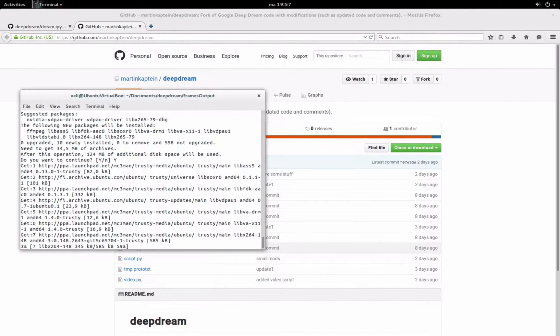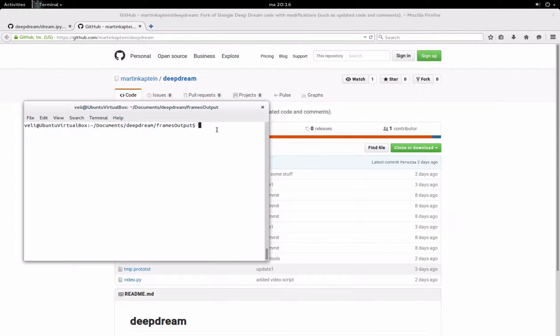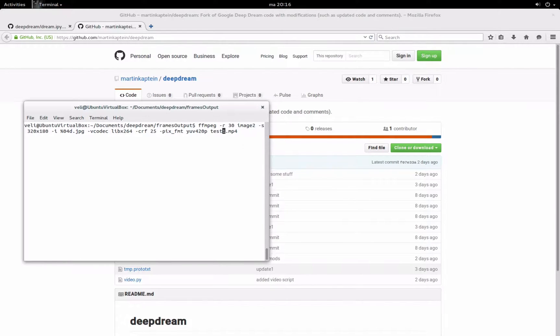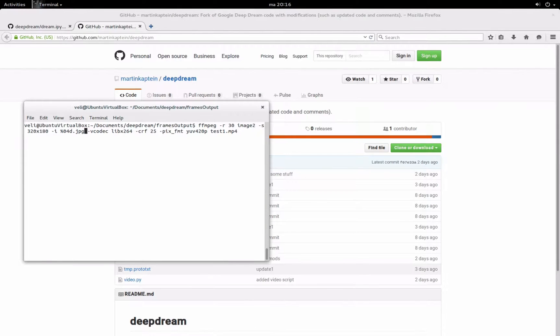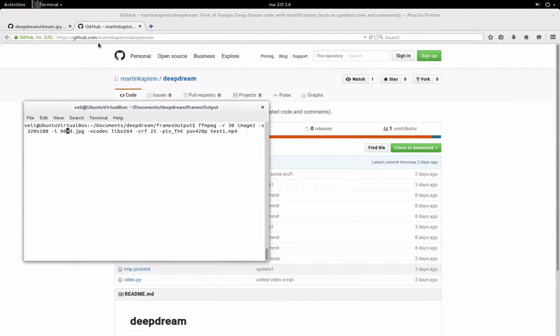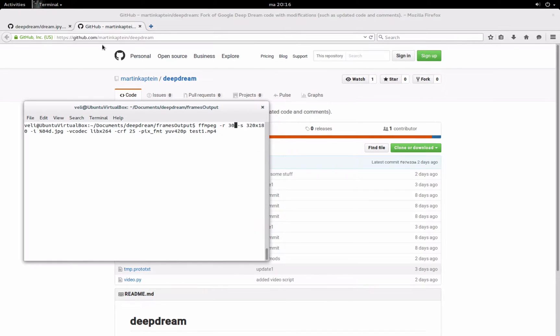So this might take some time. After you've installed ffmpeg, just run this command. This is the output file, call it test1.mp4, this is the quality, the codec, the source images or the source frames, which in my case %04d means like 0001, 0002, ascending order. This is the resolution of the video, this is a parameter we don't need and this is the desired frame rate.